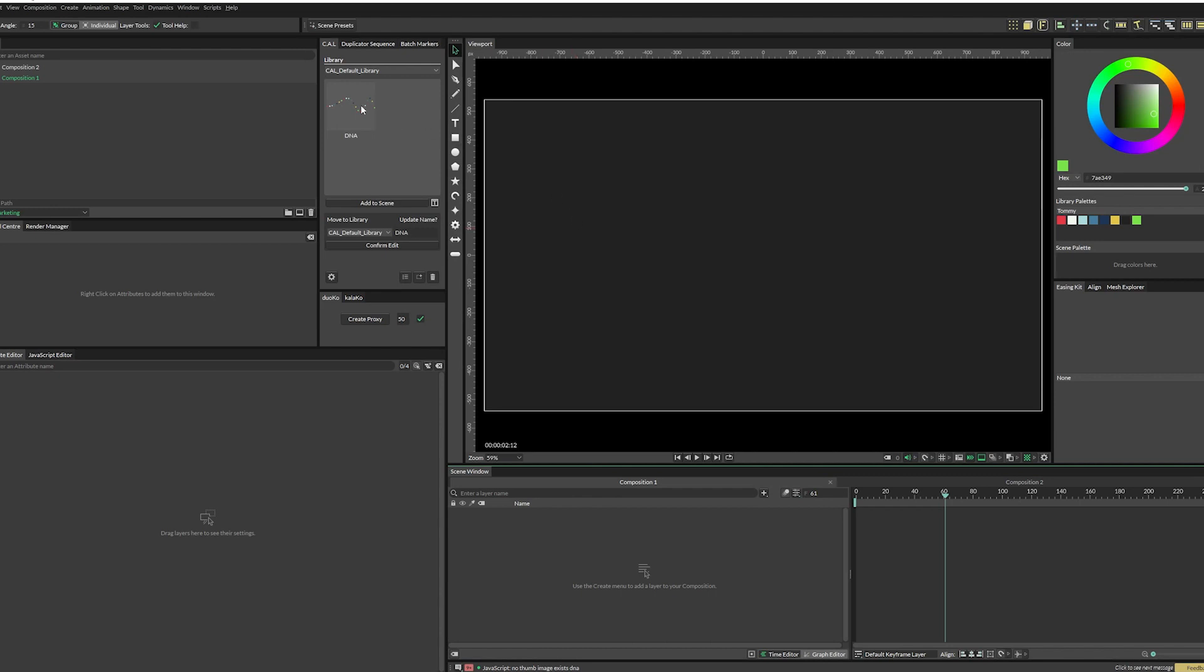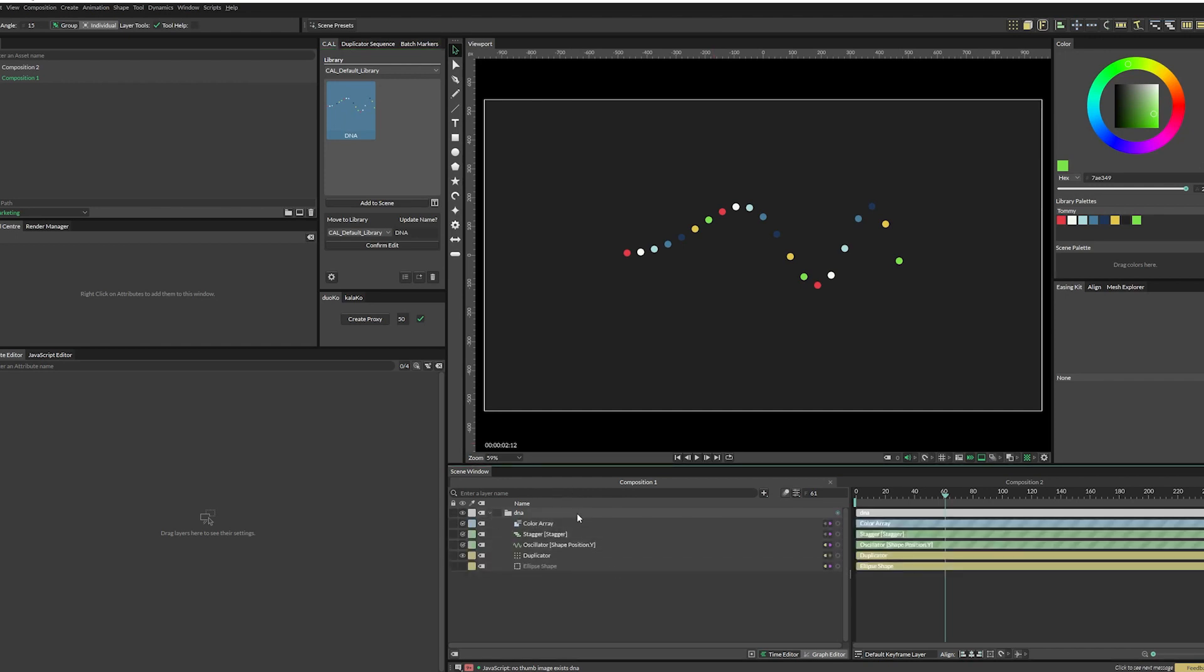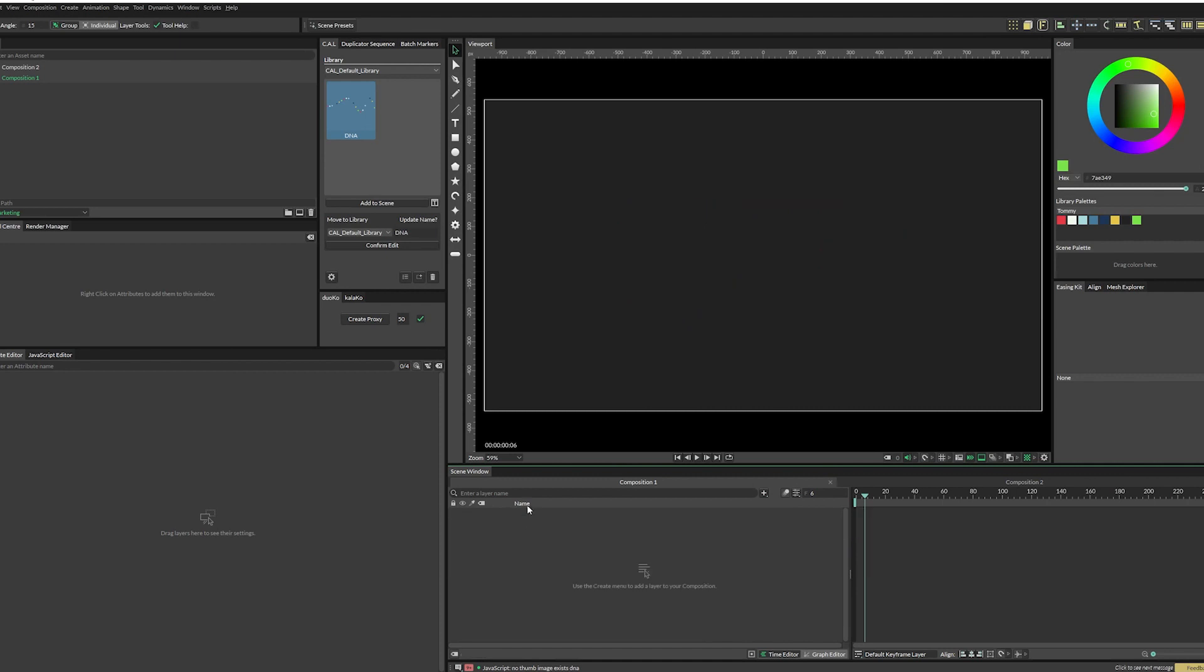One is to click on it to select it and then hit add to scene. And you see that it adds everything exactly as you had saved it. So all of your layers in their order, inside the folder, everything's connected, everything is animated. So let's remove this one. The other way to add things to your scene is to just double click.